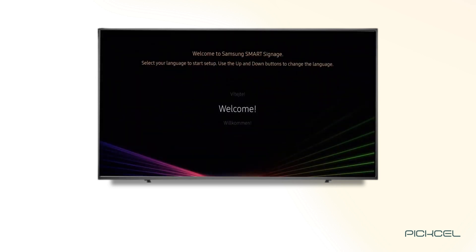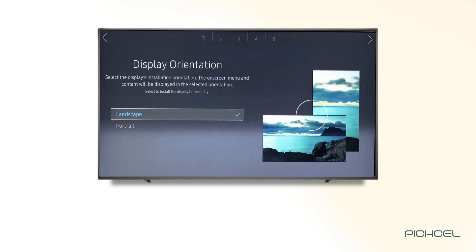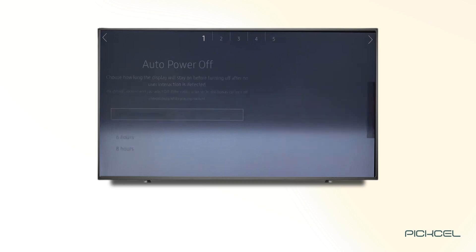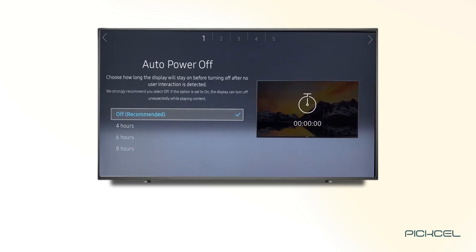First, you need to select the language on the display and then choose the display orientation, either landscape or portrait. In the future, you can change the orientation of the display. Click OK.